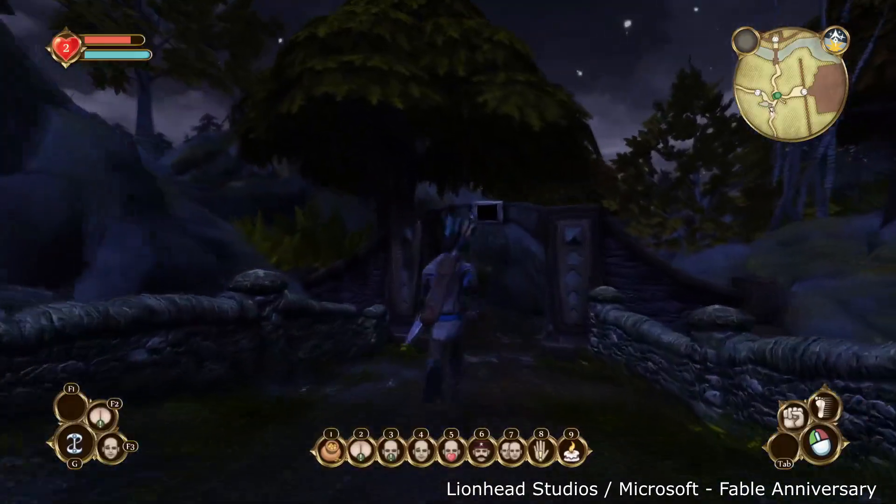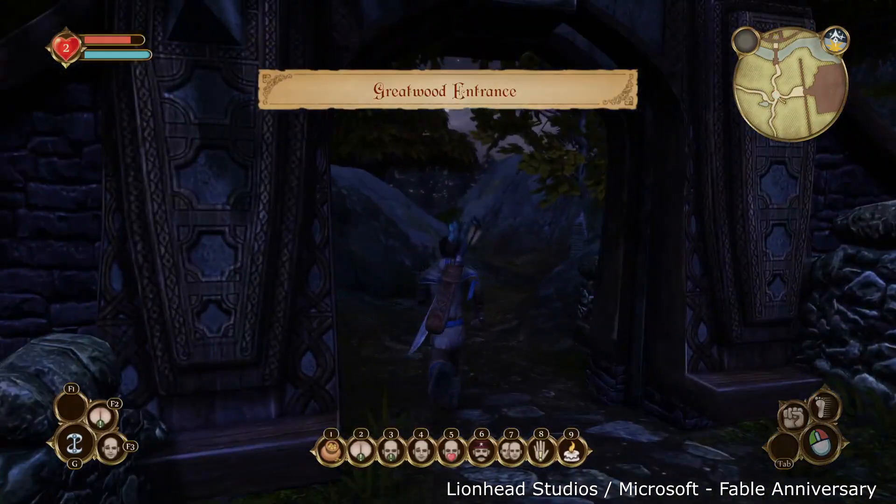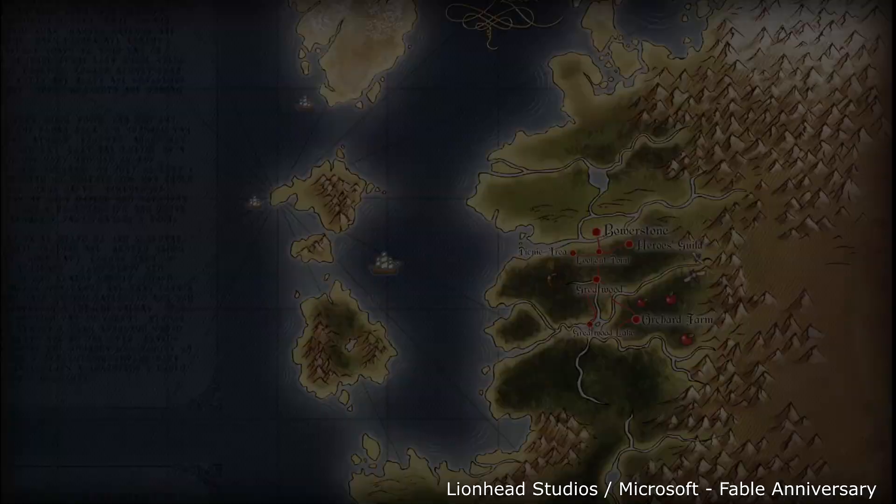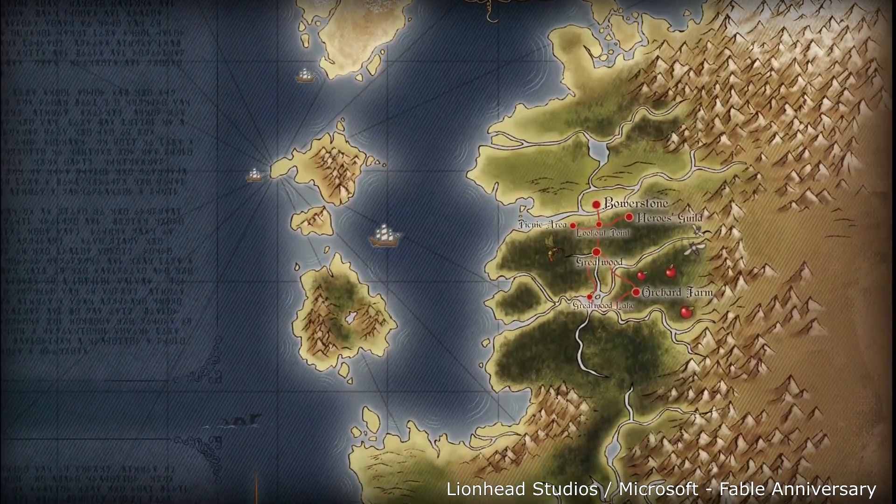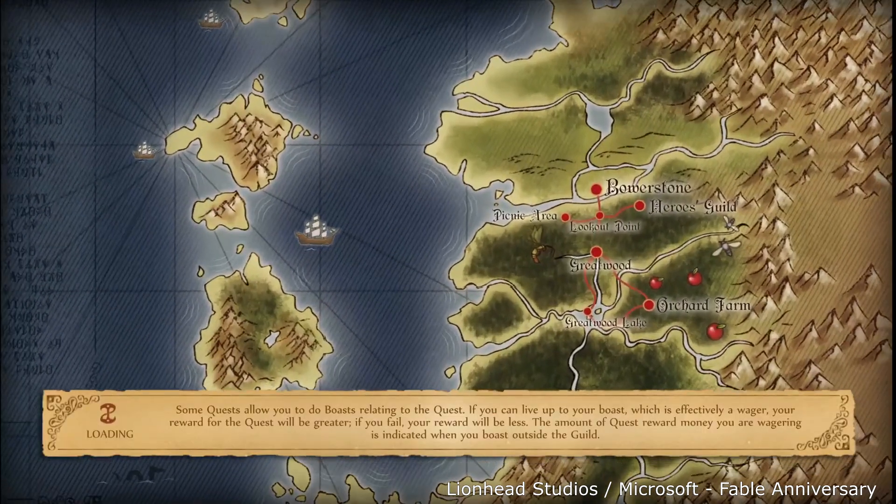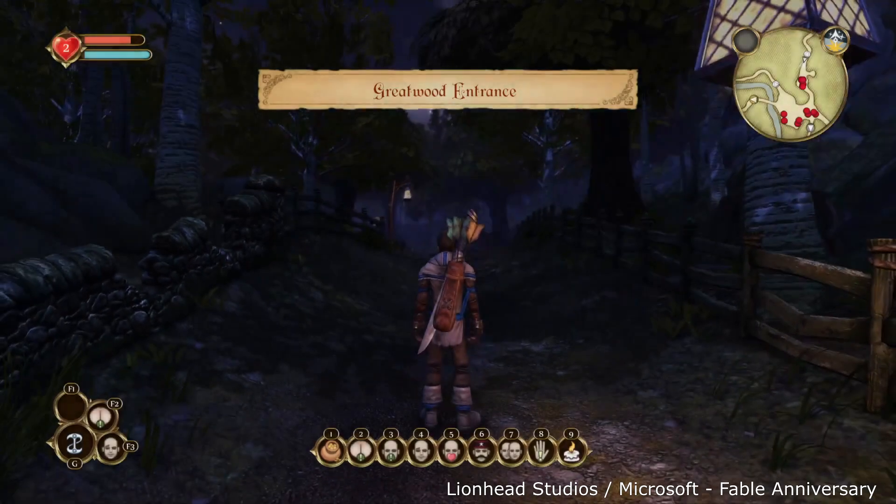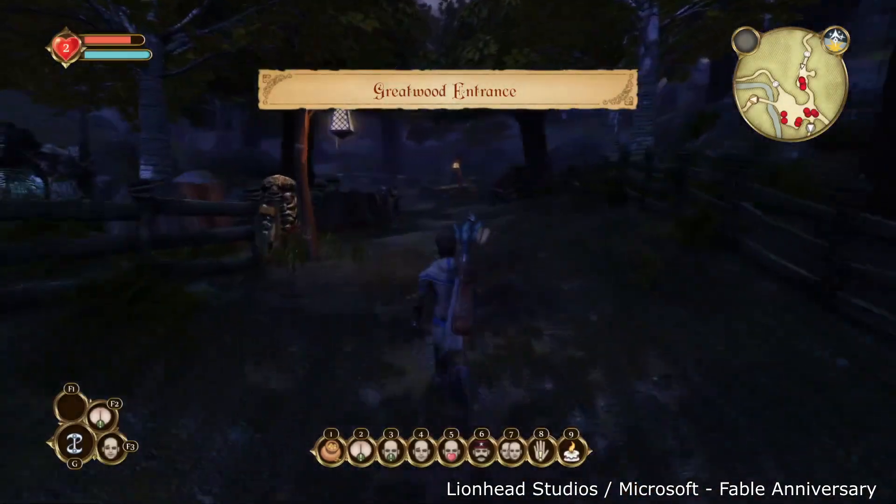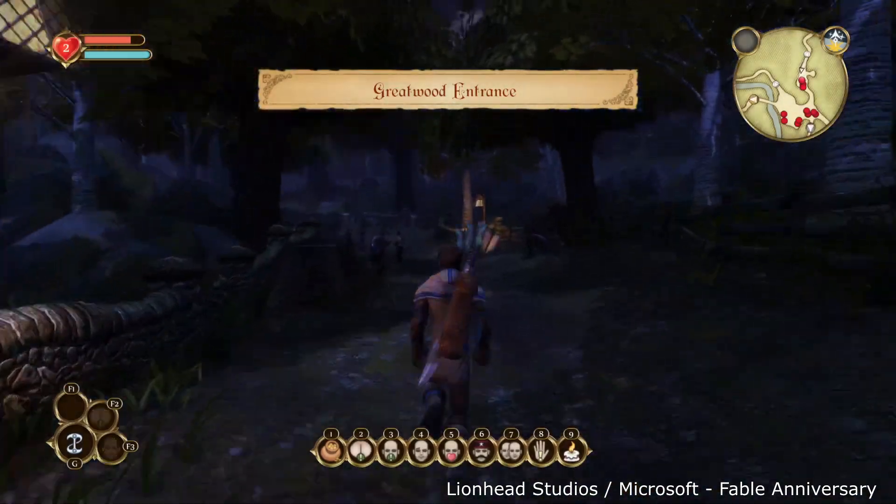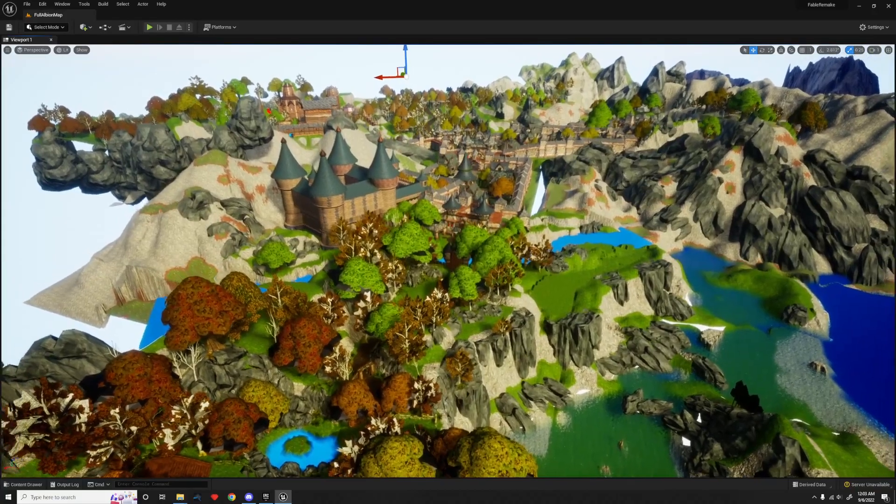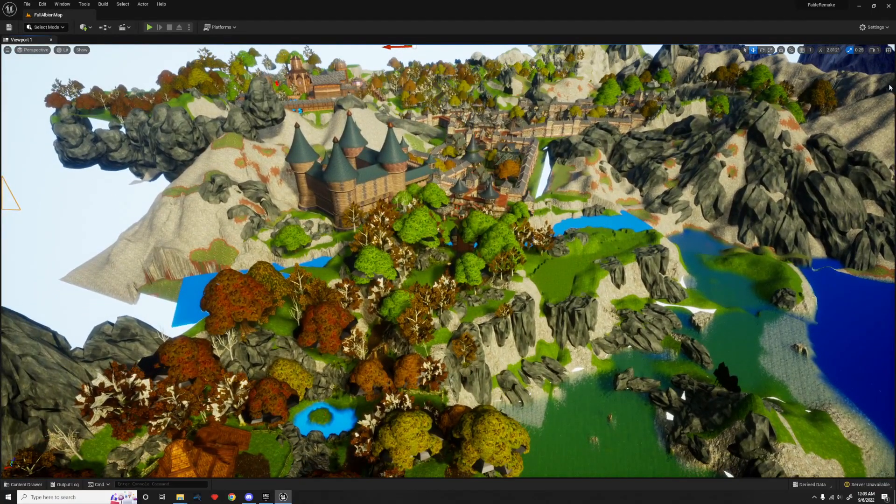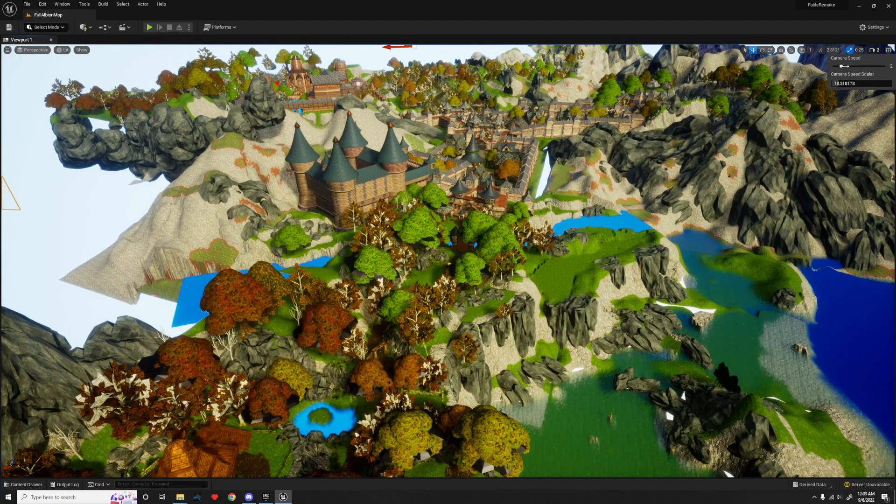Second, I want to remove all load zones and make all regions connect seamlessly. In the original game, regions were very small, and you would have to walk through a gate and wait through a loading zone to get to the next region. Another really cool thing is this allows you to see regions from other areas of the map. For instance, what if you could see the Heroes Guild from Bowerstone?